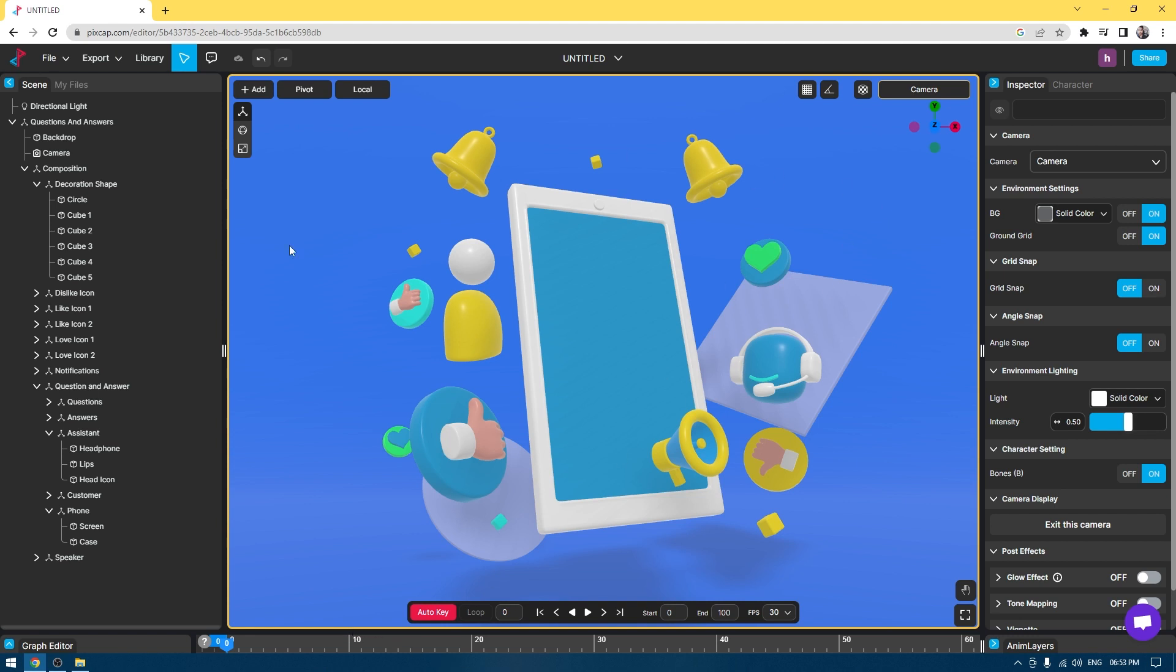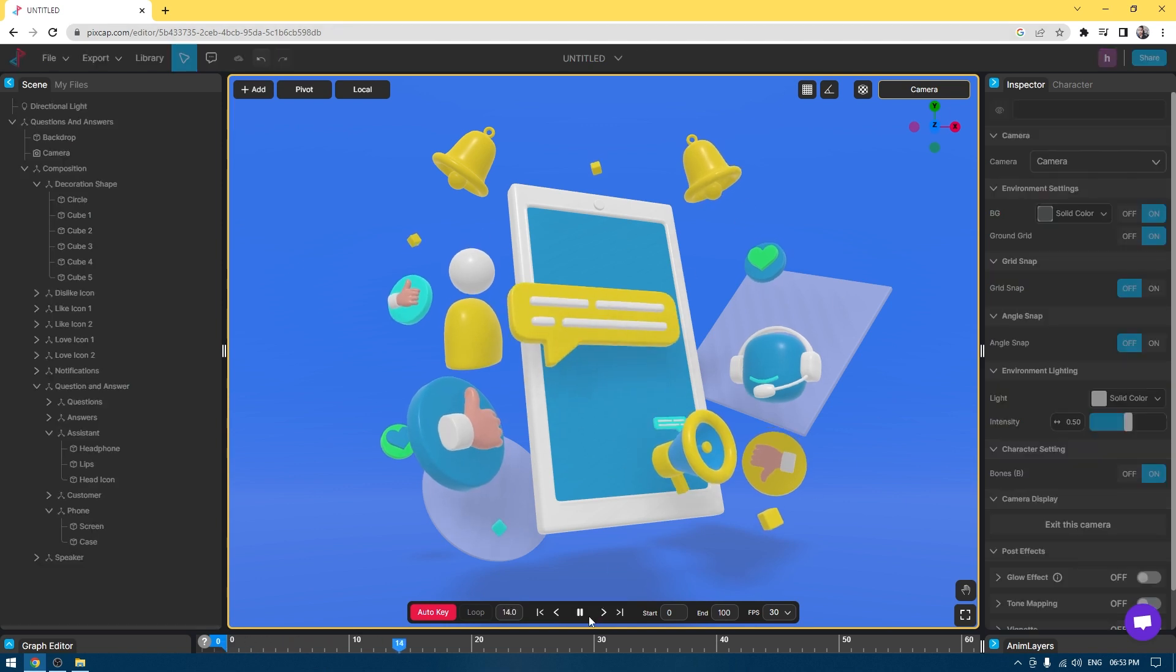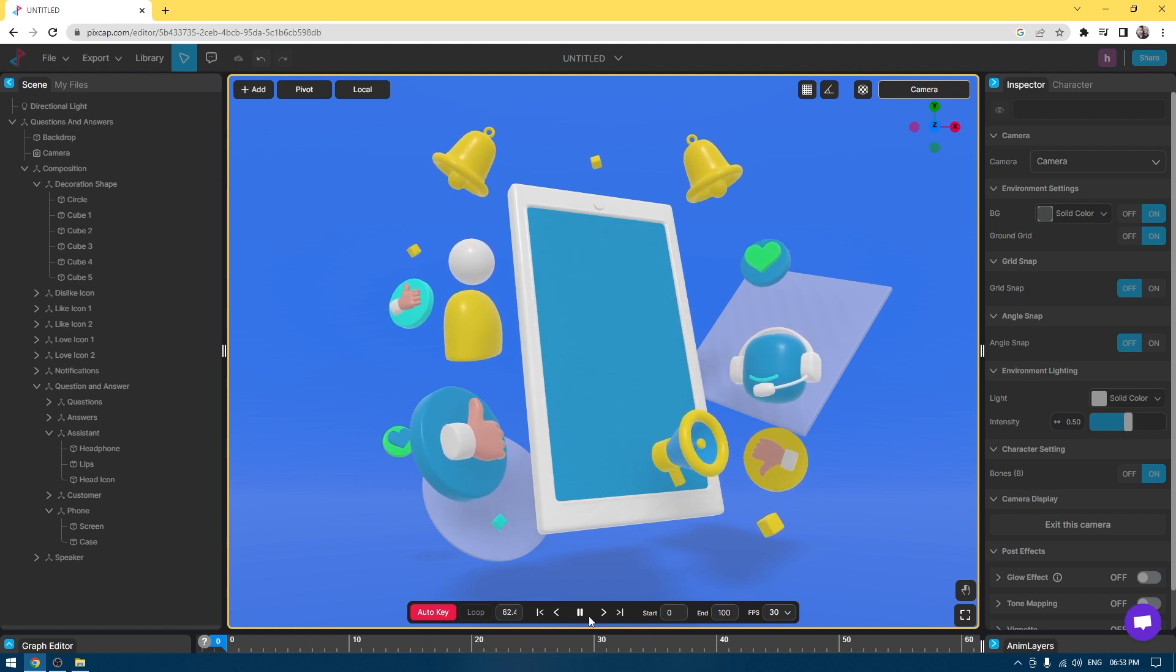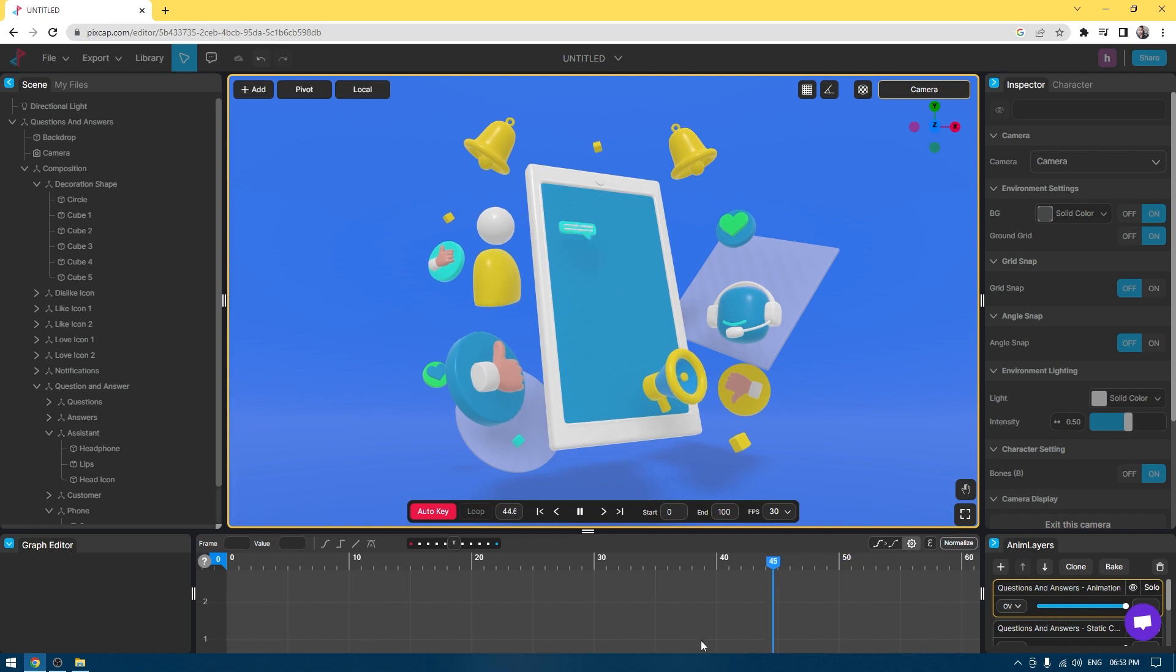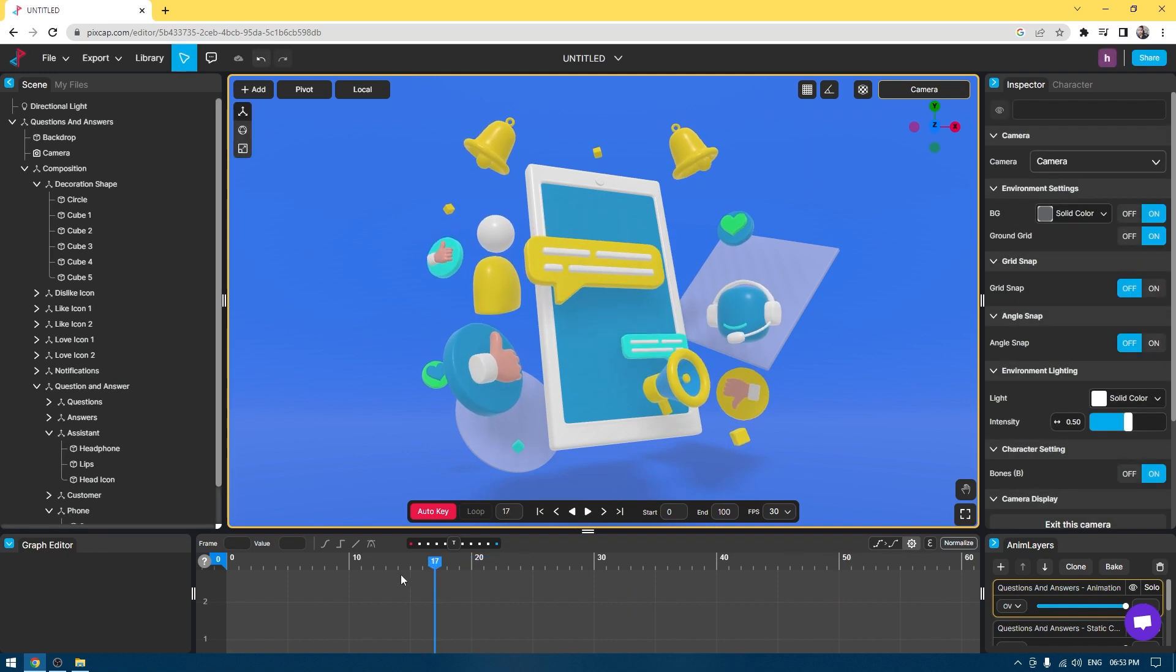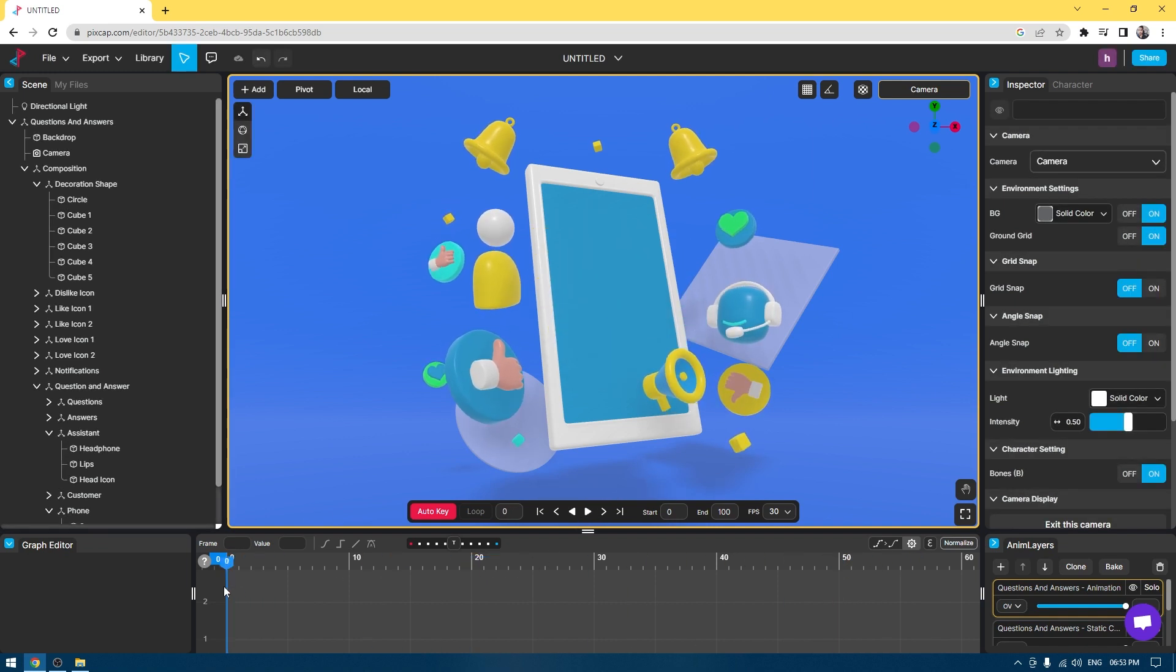This scene already has some animation. If I play it, it's going to show you the animation right here. If I click on this animation option, it's going to show you all these great animations. You can also add your own animations and add your own keys, which we will see in a few moments.